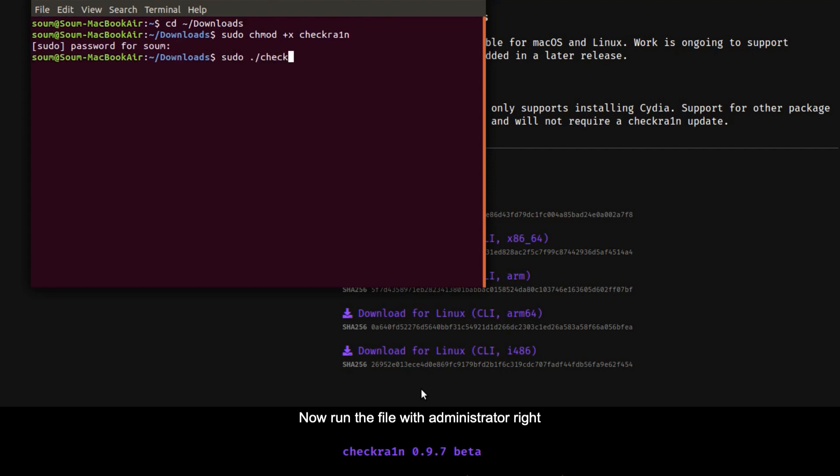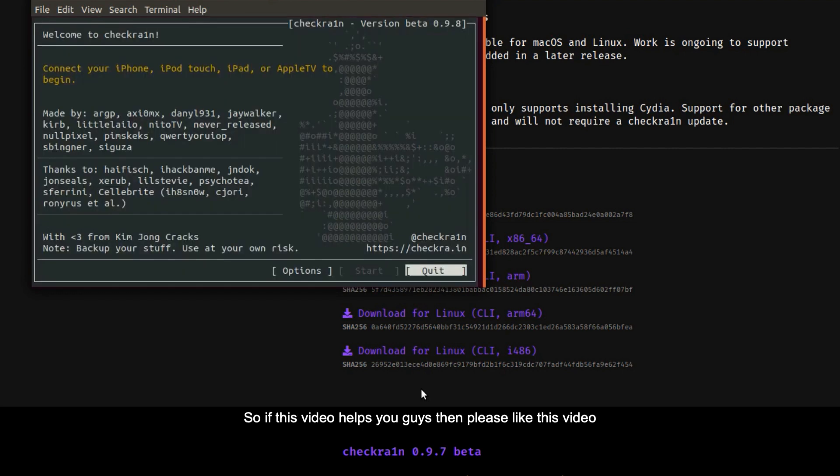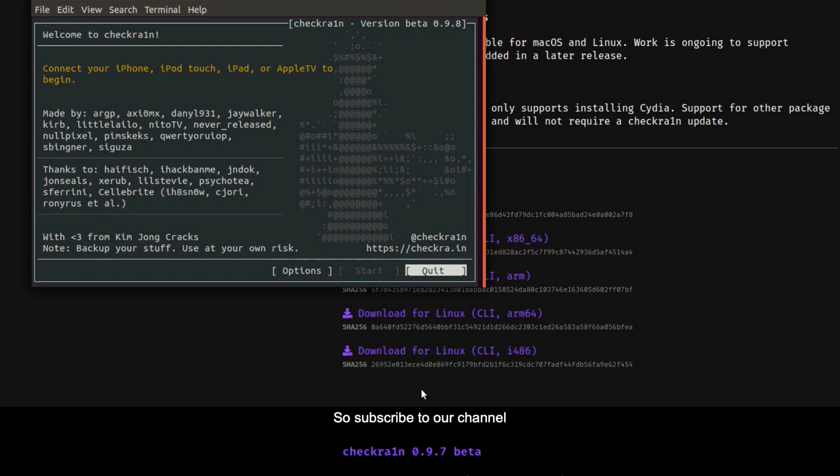Now run the app with administrator rights. So if this video helped you guys please like this video, and the new webra1n feature video is coming soon so please subscribe to our channel for that video also.